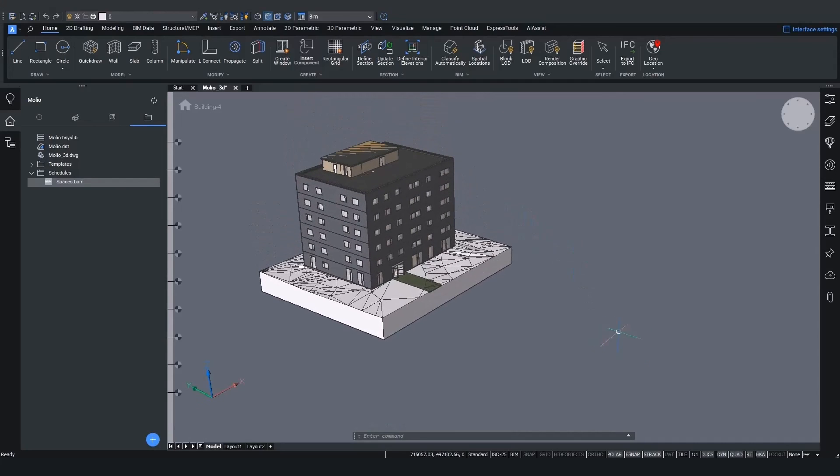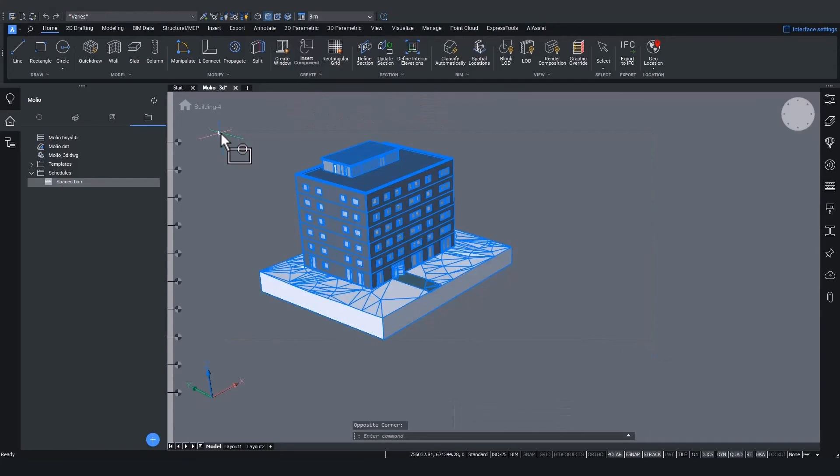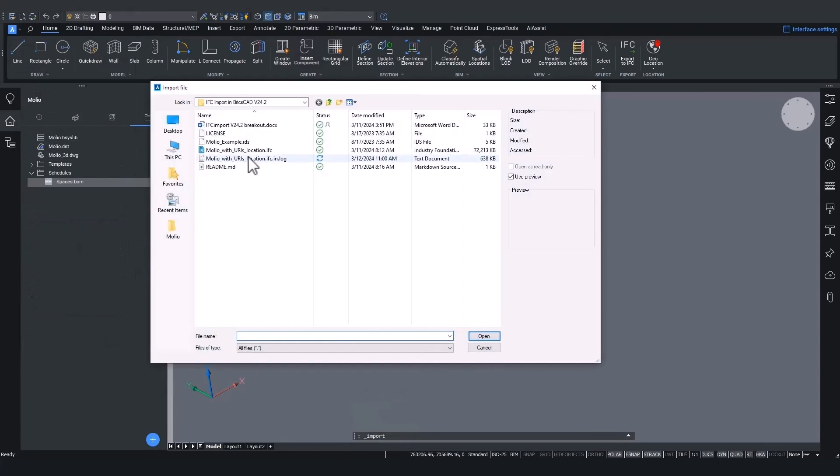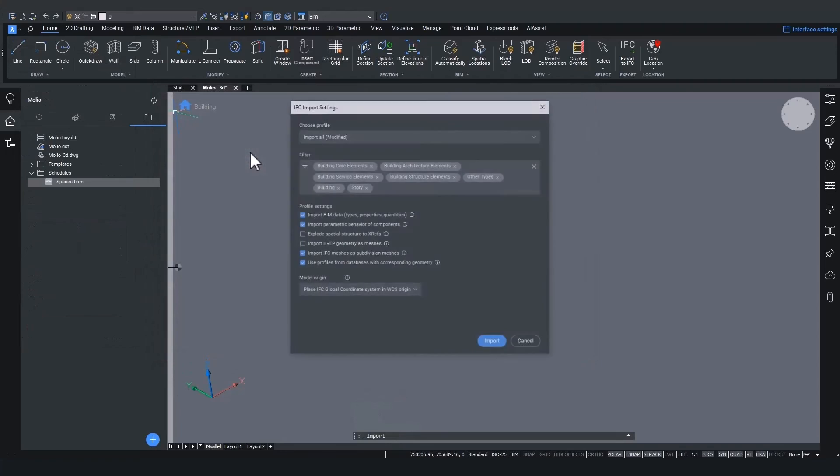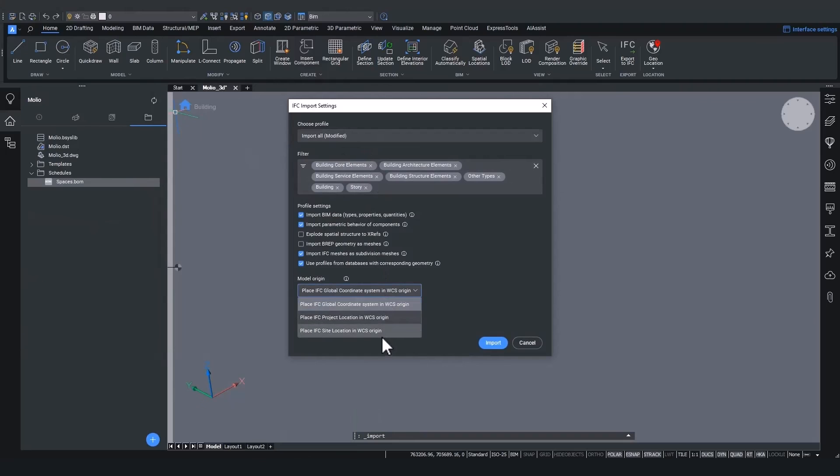But let's delete this model and try the IFC site location import. Just hit the import button again and we see we again come into the import all modified. We just simply switch to IFC site location.